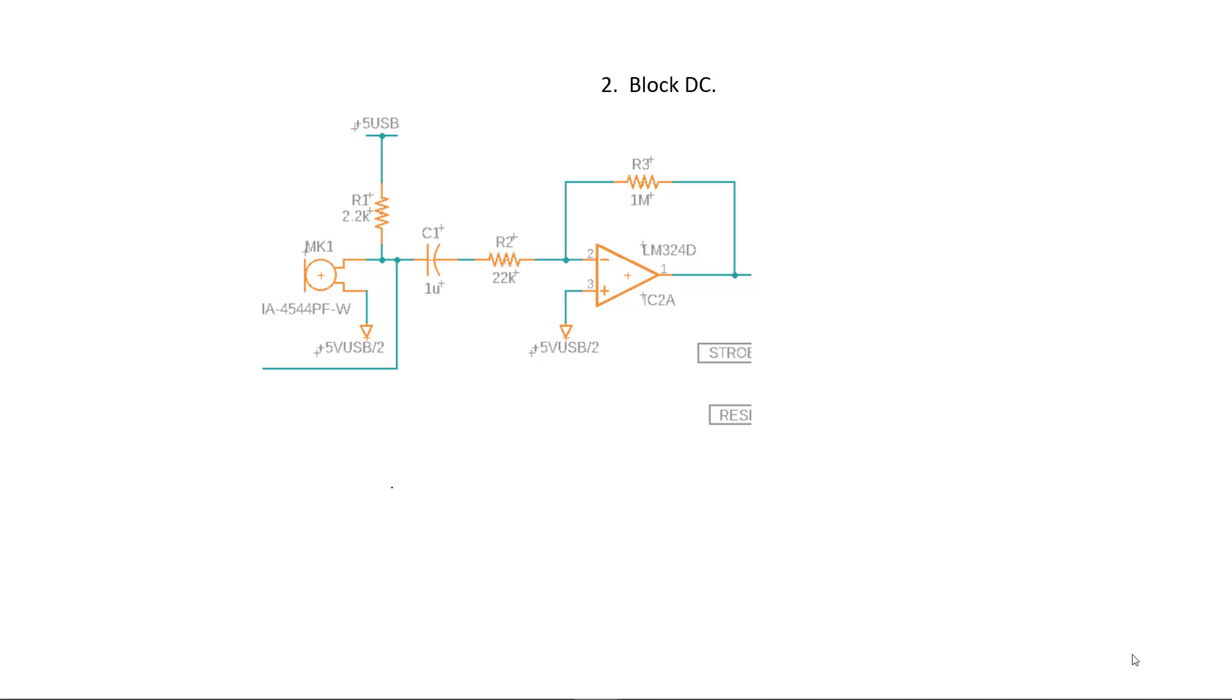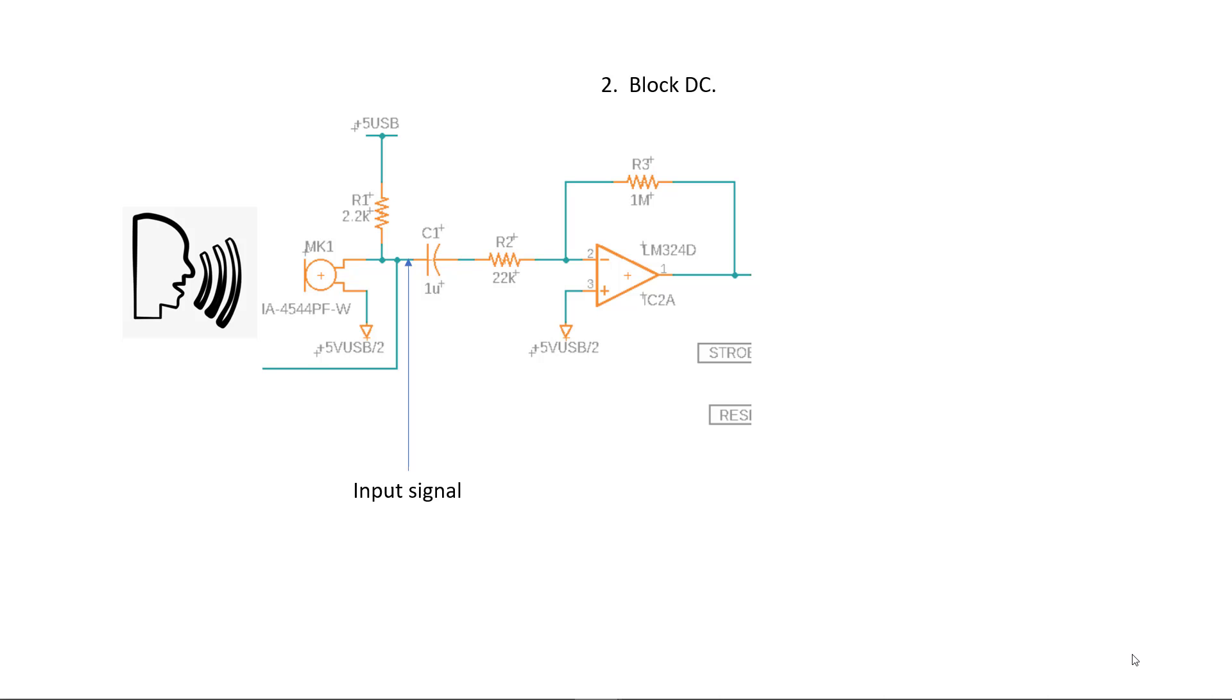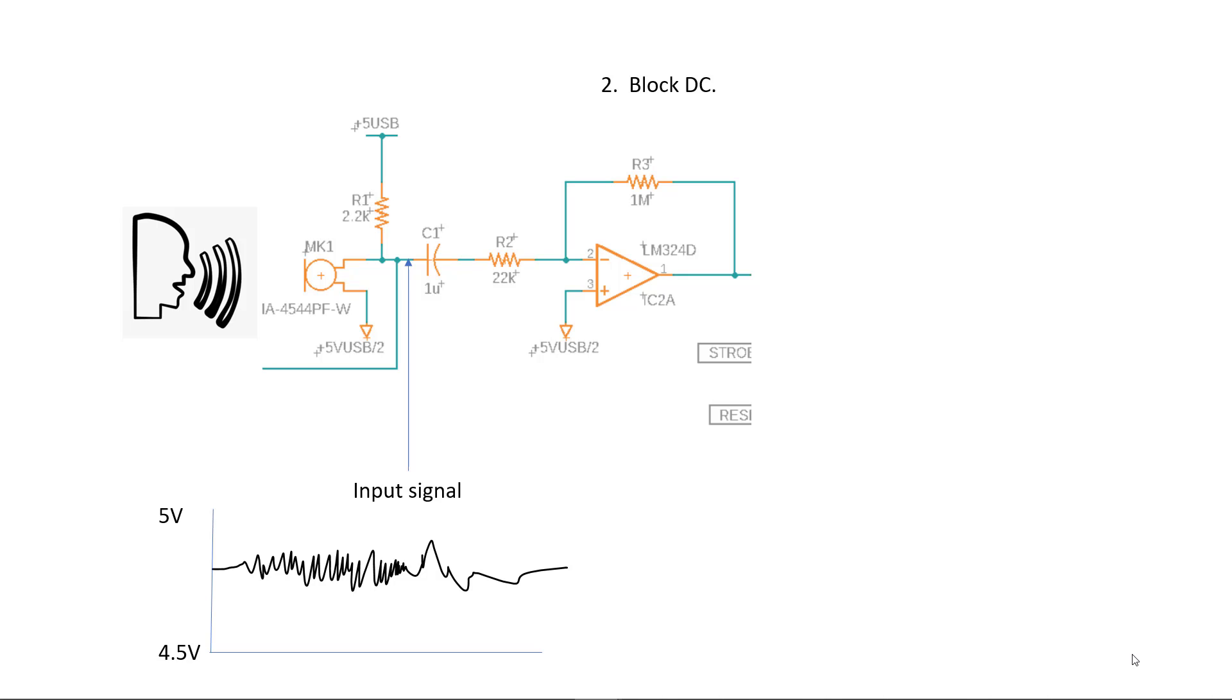Capacitors also block DC. In the circuit above the amplifier IC2 will amplify the input signal 45 times. The input signal is the output of microphone MK1 which contains a small signal riding on top of a DC value. When someone speaks in front of the microphone a varying signal on top of the DC value will be produced. We only want to amplify the varying signal and not the 4.5 volts that it's riding on.